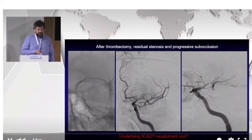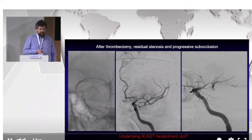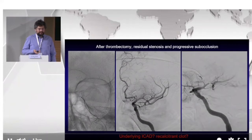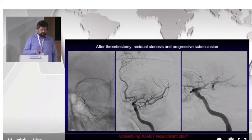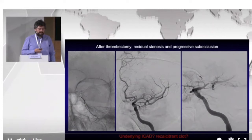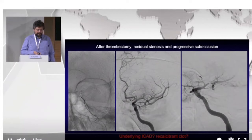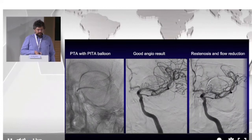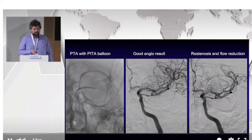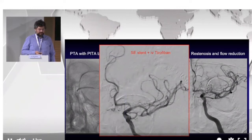In another M1 occlusion case, thrombectomy with a stentriever gave a not very beautiful result — there was still something in the vessel, possibly a plaque or remnant clot. After waiting a few minutes and seeing the artery reoccluding, we did PTA and then deployed a stent because after PTA there was a tendency toward elastic recoil of the clot or plaque.